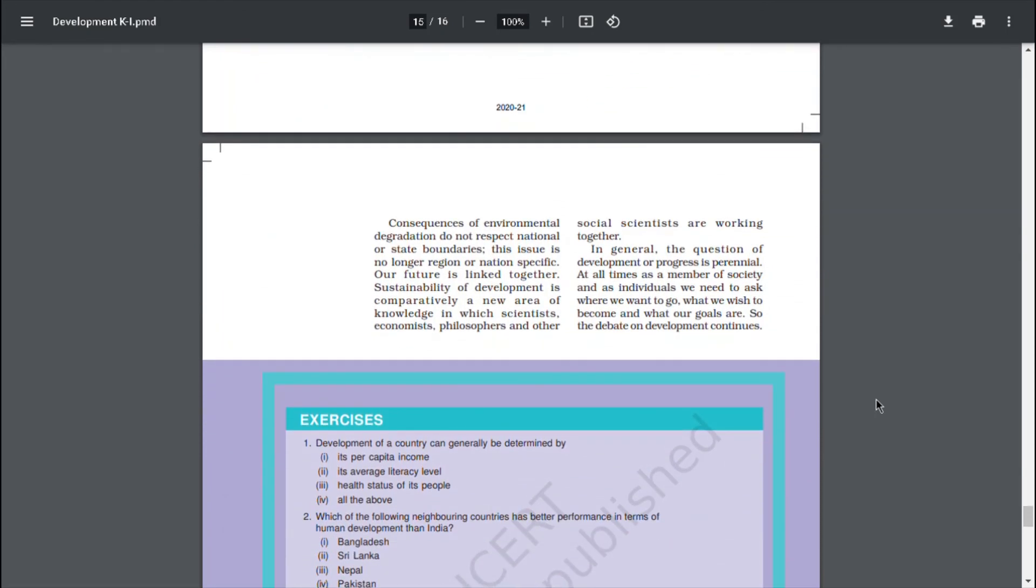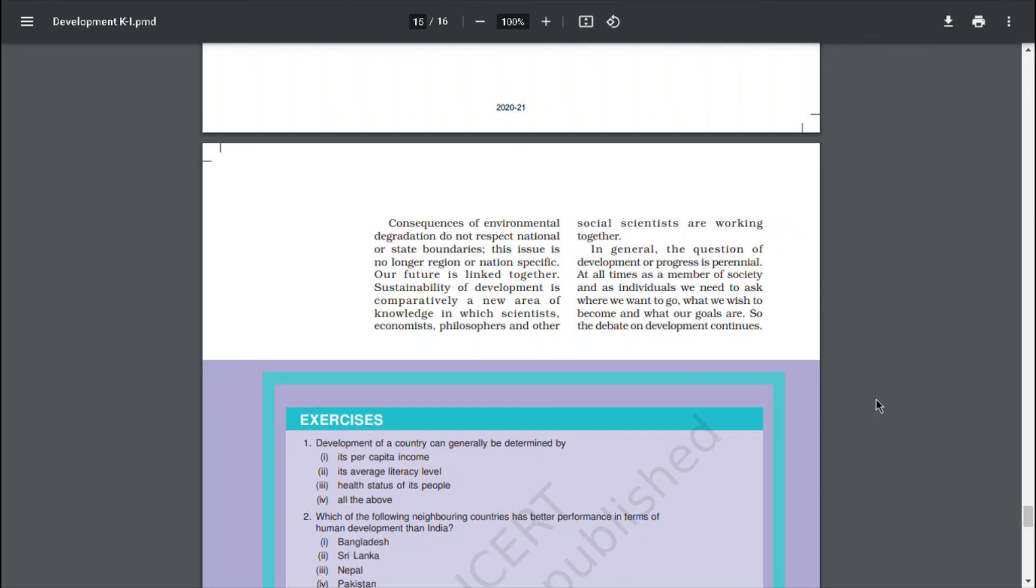Consequences of environmental degradation do not respect national or state boundaries. This issue is no longer region or nation specific. Our future is linked together. Sustainability of development is comparatively a new area of knowledge in which scientists, economists, philosophers and other social scientists are working together. In general, the question of development or progress is perennial. At all times, as a member of society and as individuals, we need to ask where we want to go, what we wish to become and what our goals are. So the debate on development continues.